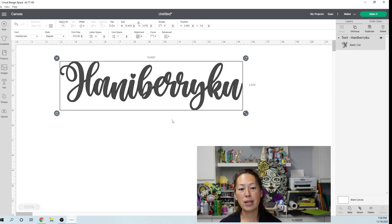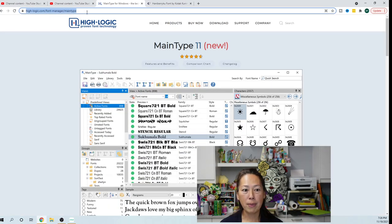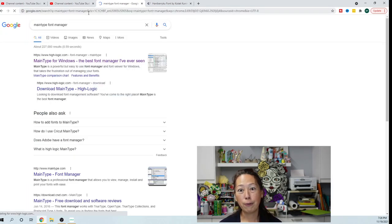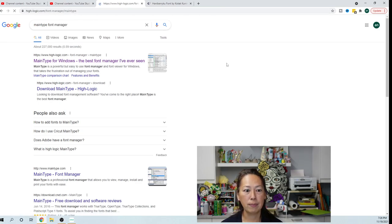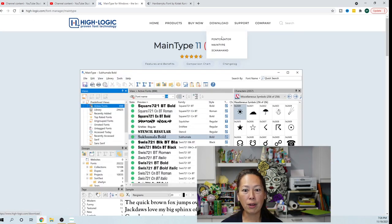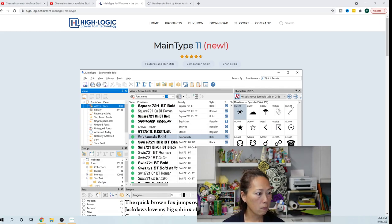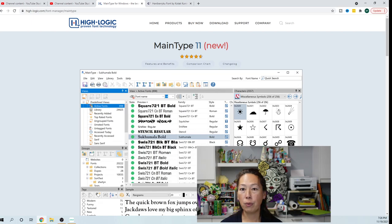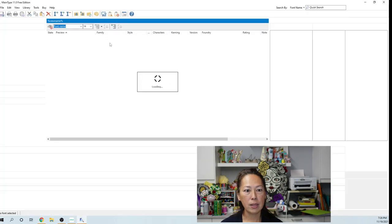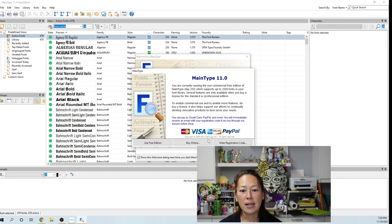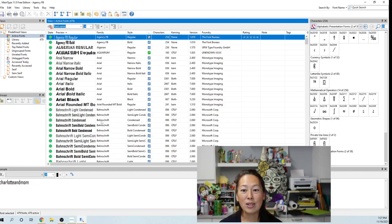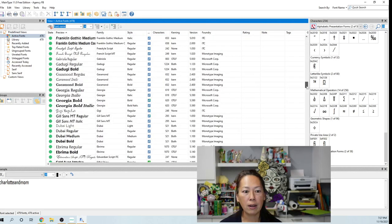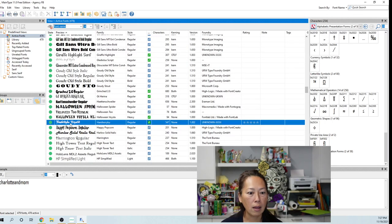Now, in order to do it, this is how I would do it. You need to Google for MainType. So type in MainType font manager. This is a free download. So I use MainType for Windows and you're going to go to download and you want MainType. This is what it's going to look like when you actually have it.